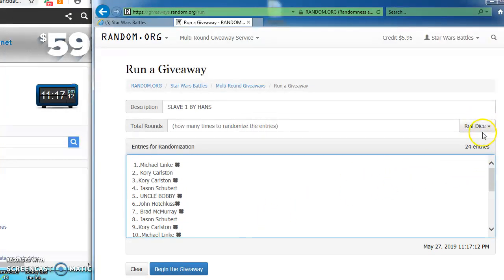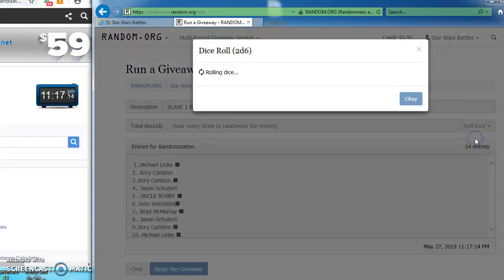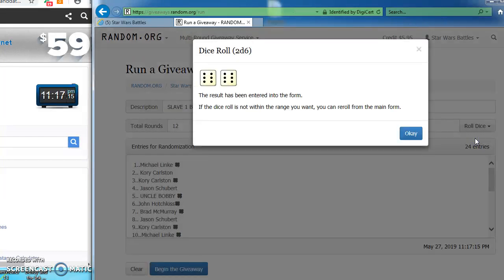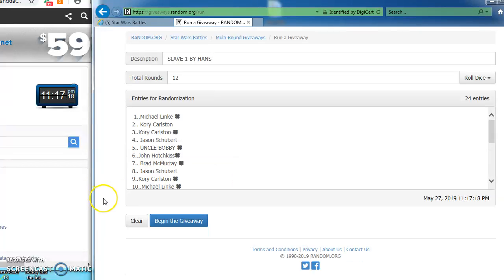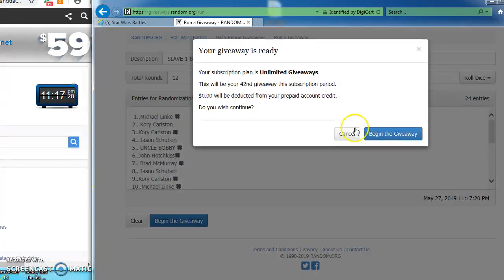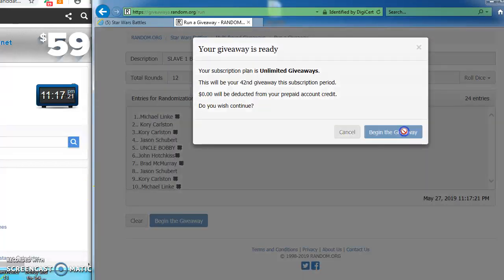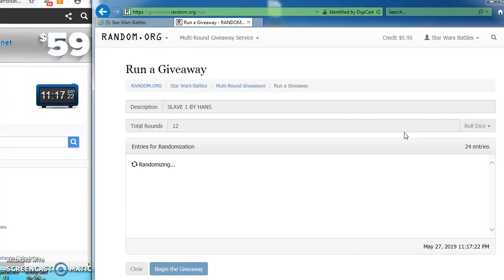I'm going to roll the dice to see how many rounds we're going to go. Got a 5. We're ready to play. We got a 12. So we're in great shape. Good luck everybody. Here we go. Let's battle.